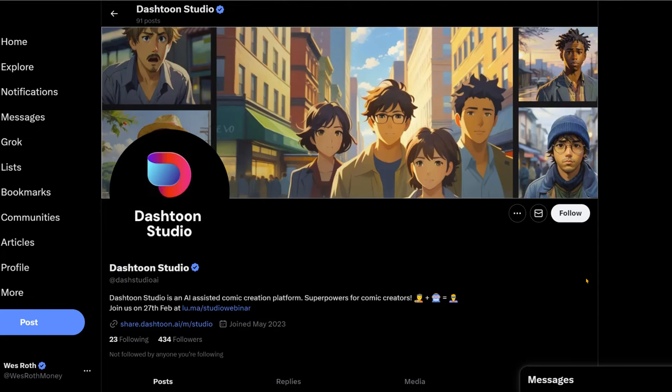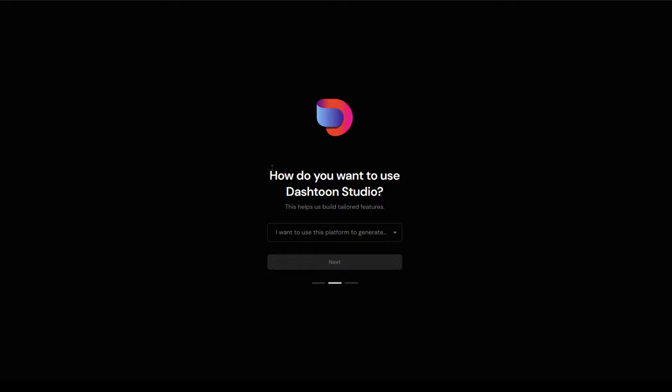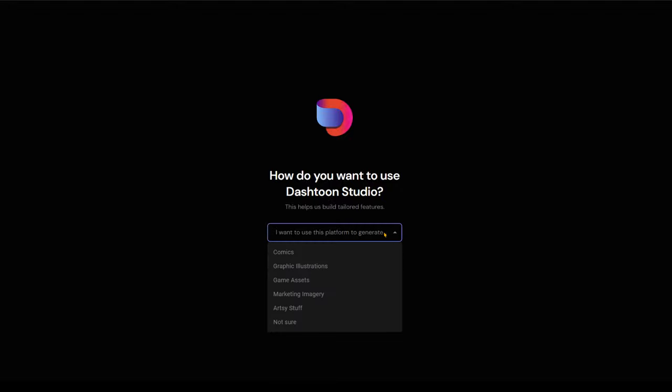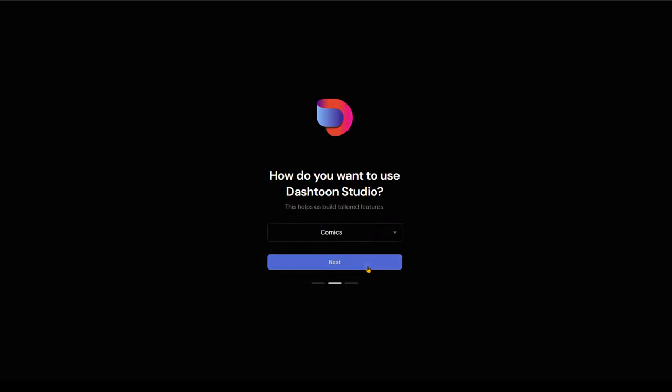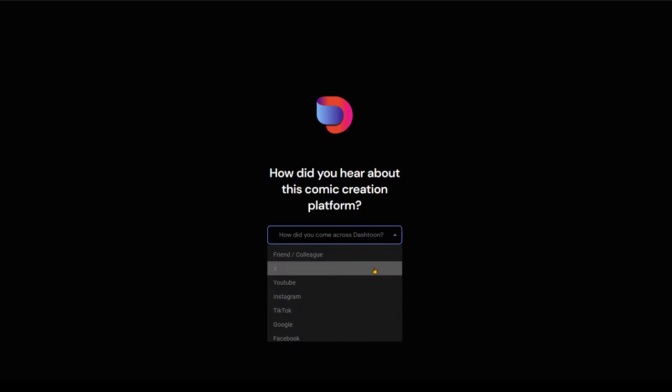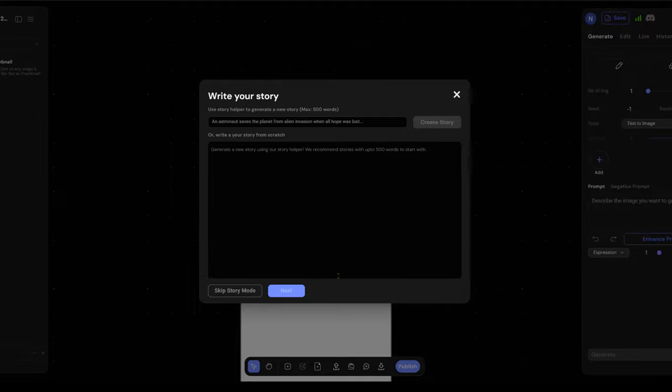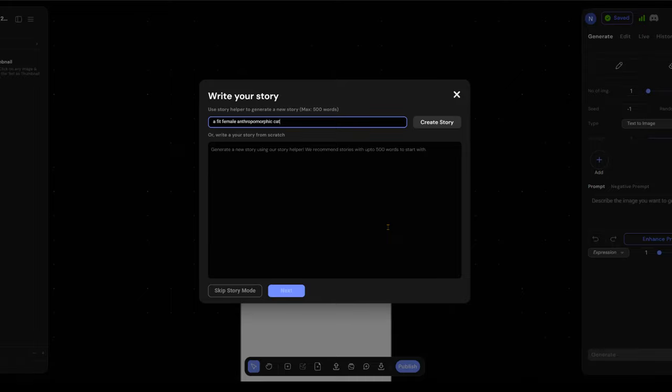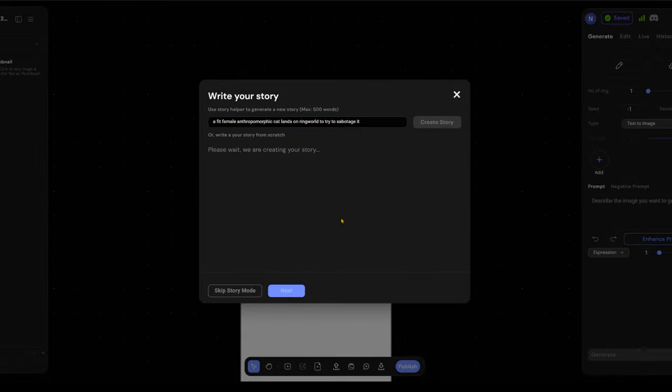Let's take a quick look at how it works. All right. So I didn't record the first part of this. So the first question was, are you a writer, artist or developer? So I clicked developer because maybe we'd get more stuff to play with. How do you want to use Dash Toon Studio? Comics, I guess. How did I hear about it? X. They don't even say Twitter anymore. All right. Write your story. So write your story. Let's start here. A fit female anthropomorphic cat lands on Ringworld to try to sabotage it. Let's see if that does anything.